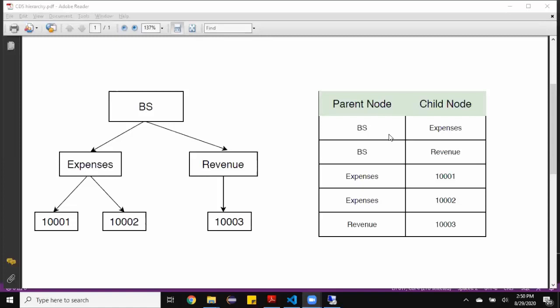In this table, you can see the parent-child relationship for the account. So 10001, 2, and 3 are rolled up to expenses and revenue as the parent nodes, and expenses and revenue are rolled up to balance sheet as the parent node. In order to establish the hierarchy representation of GL account from the tabular format to hierarchy format, we'll be using ABAP CDS views as configuration models. And then these ABAP CDS views will be associated together to be used as an analytics model to analyze the numbers using a hierarchy representation.